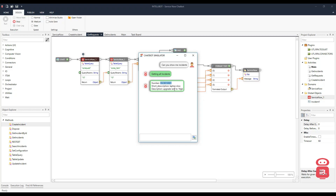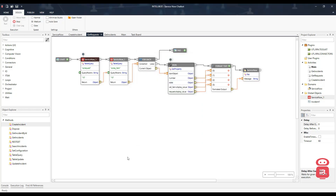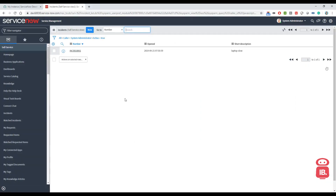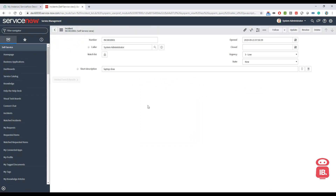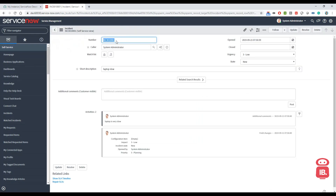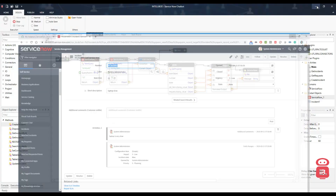So let's go ahead and verify if there's one incident for the same. Let's go to ServiceNow. Here we can see that this one incident says laptop slow, and this is the incident number. Let's get back to the chatbot.